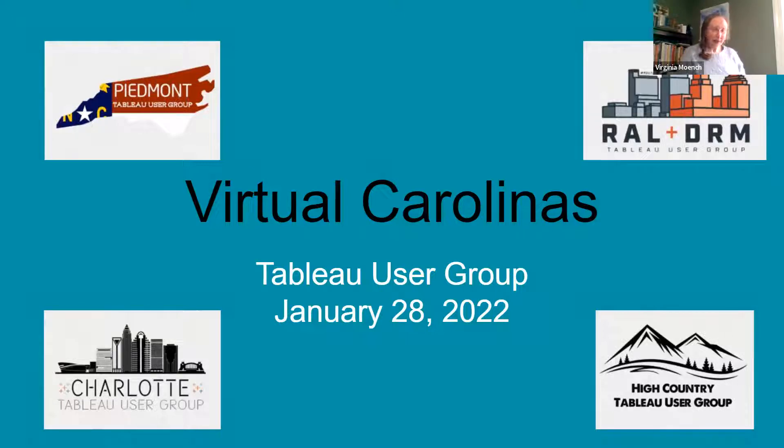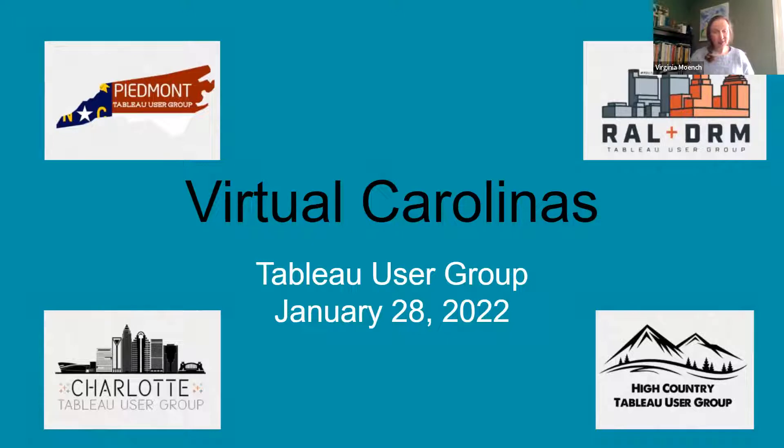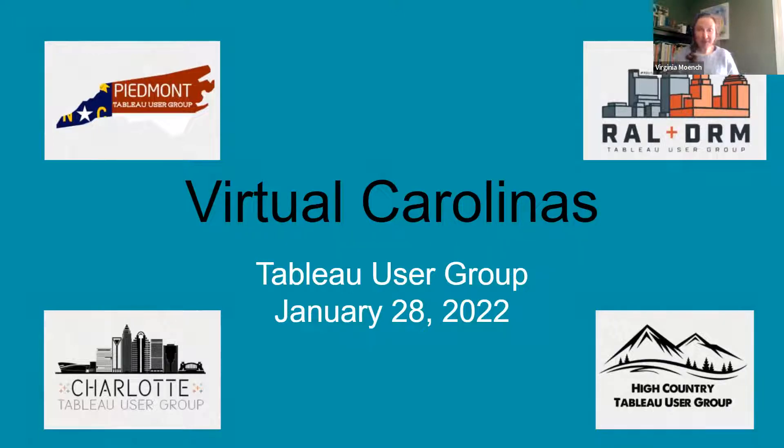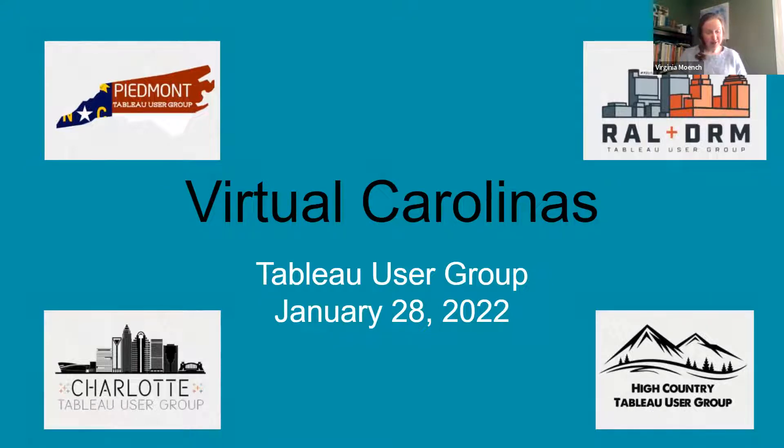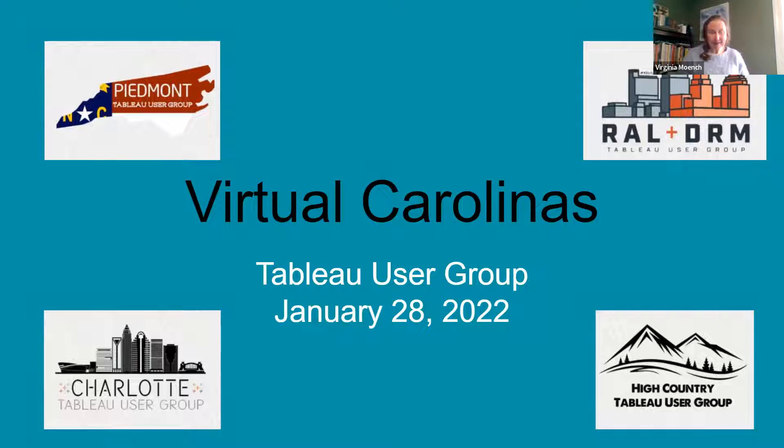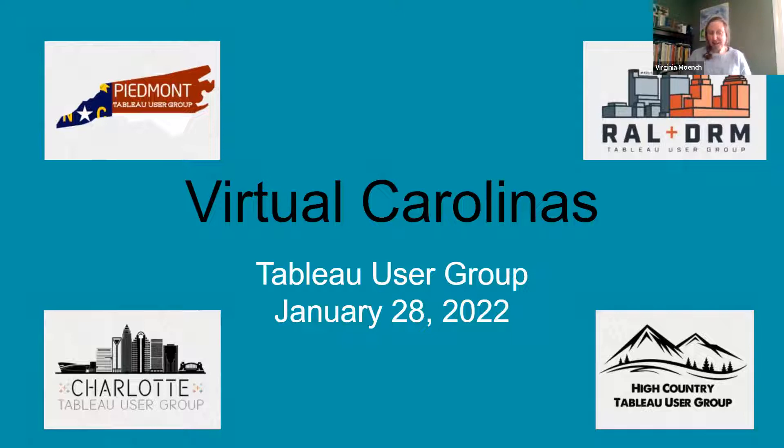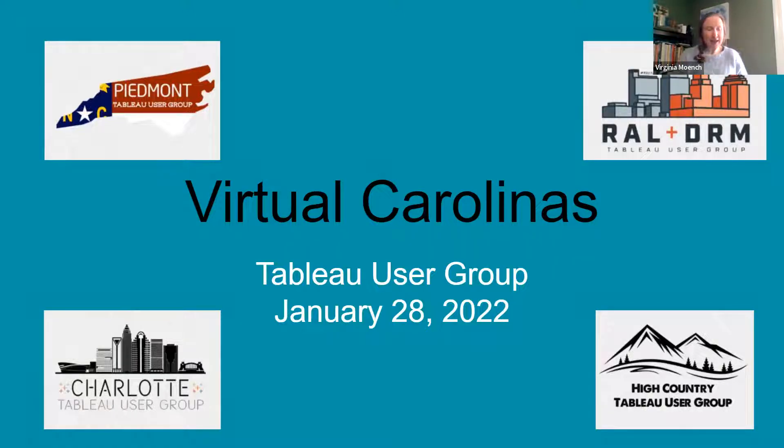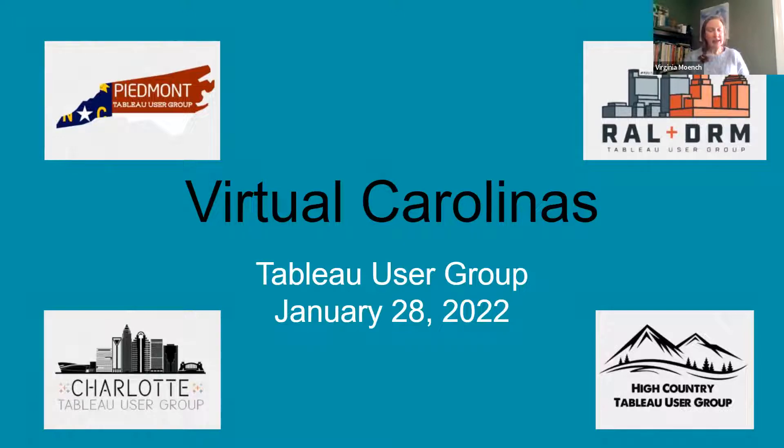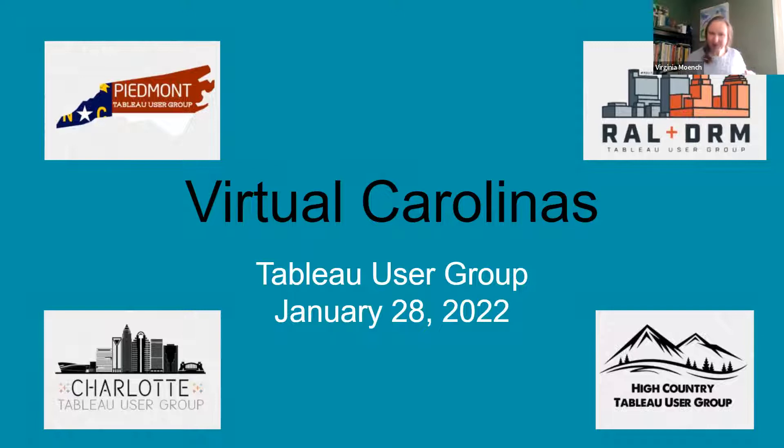So Brad has been using Tableau since version 1.5. I think that probably makes him the longest Tableau user in the room. He also runs his own consulting practice for Tableau. He has previously worked for Cisco, Wells Fargo, Fannie Mae, and is currently working for Freddie Mac, and he was the 2019 Tableau Virtual Hackathon winner. So round of applause for our first speaker.